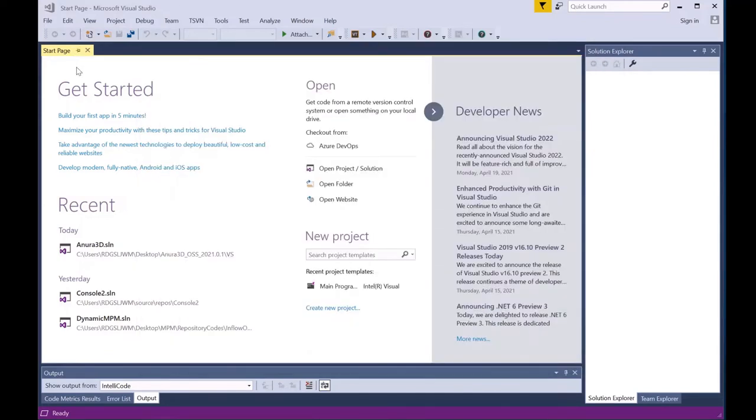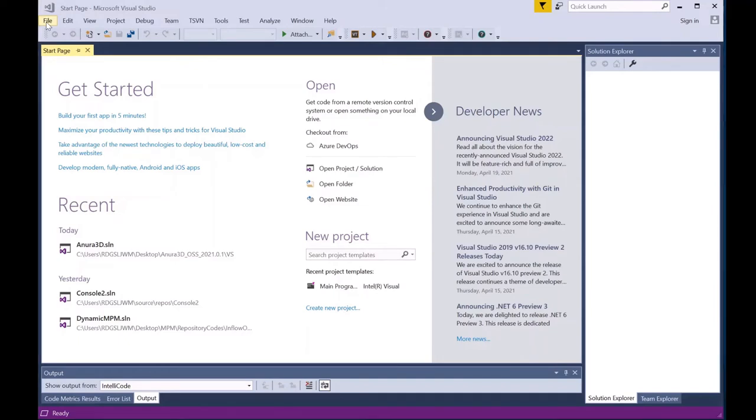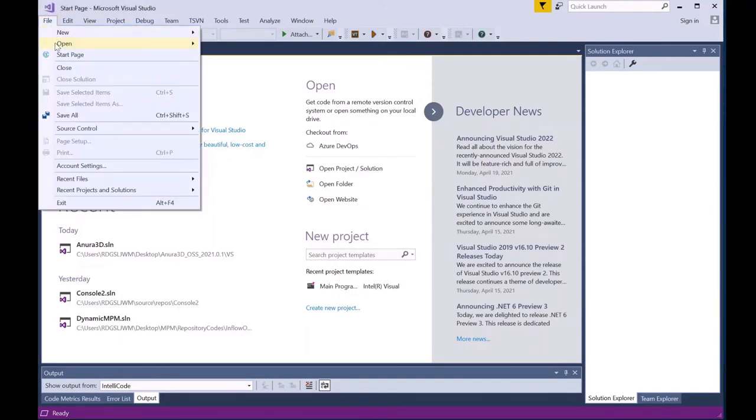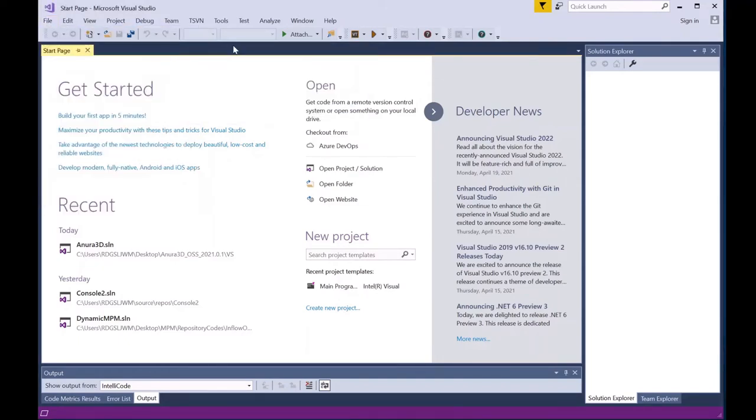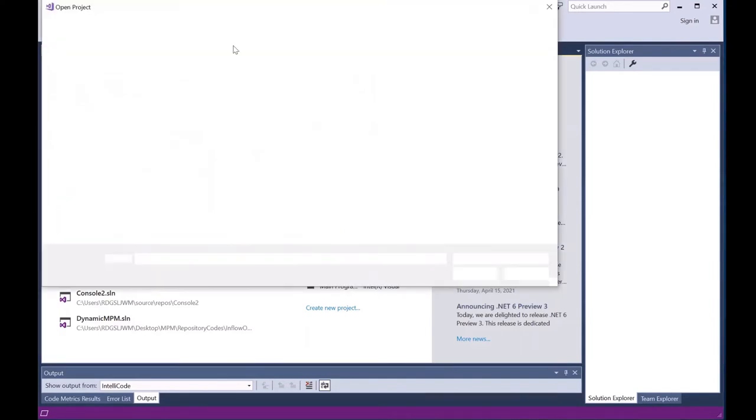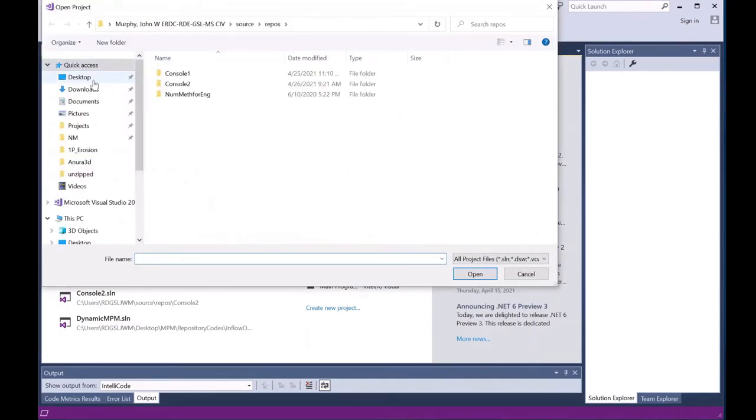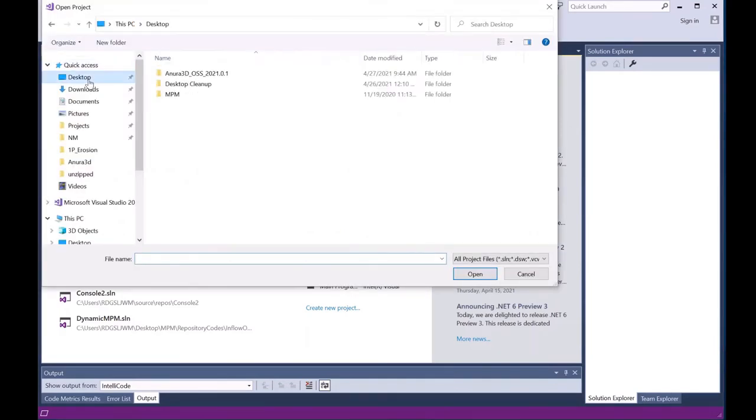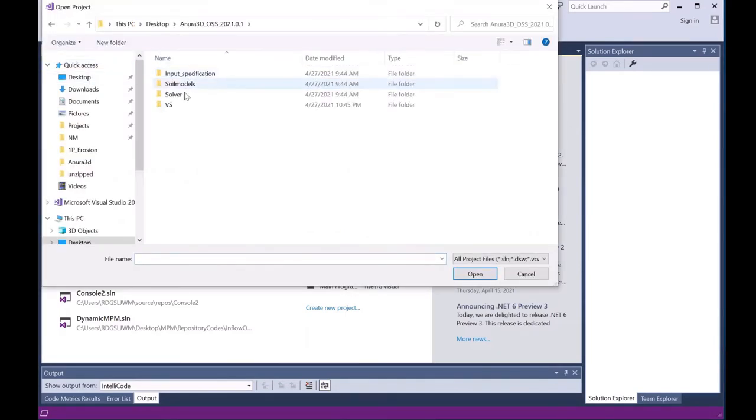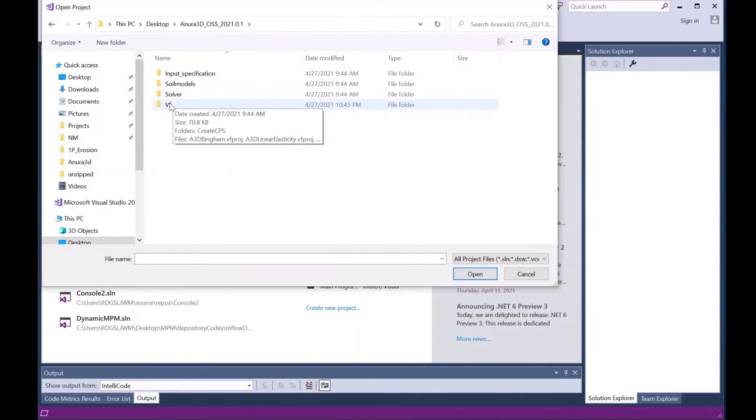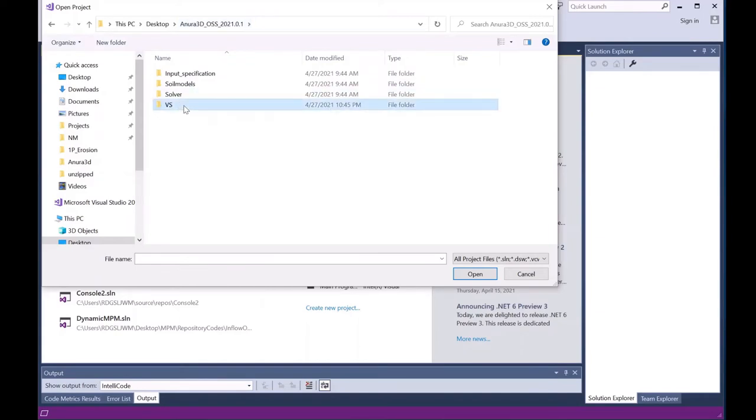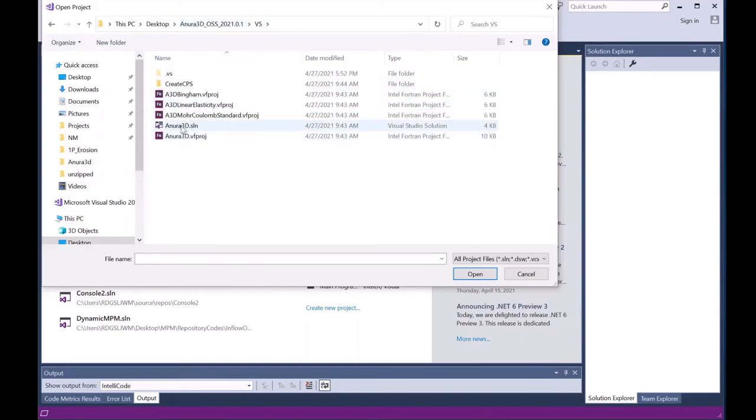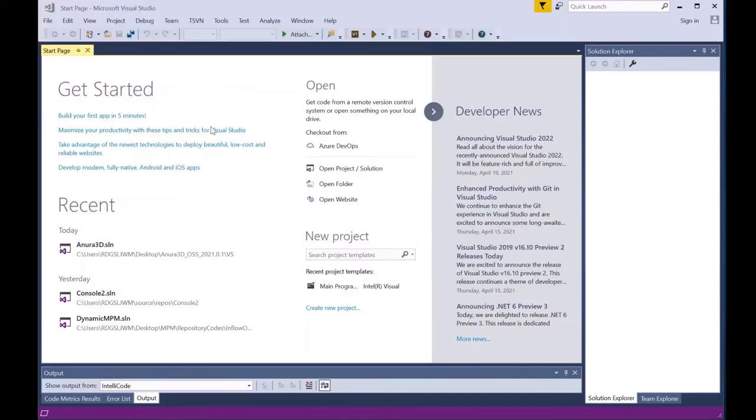Next, we will open the Anura 3D Source Code Solution. You can do this by selecting File, Open, Project Solution. Navigate to the location where you saved the .zip file downloaded from the Anura website. Going to the VS folder and selecting Anura 3D Solution.